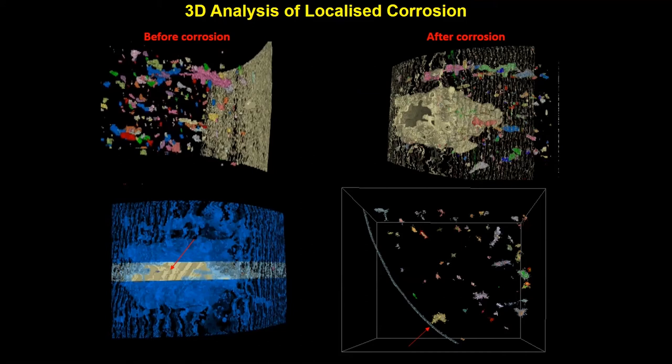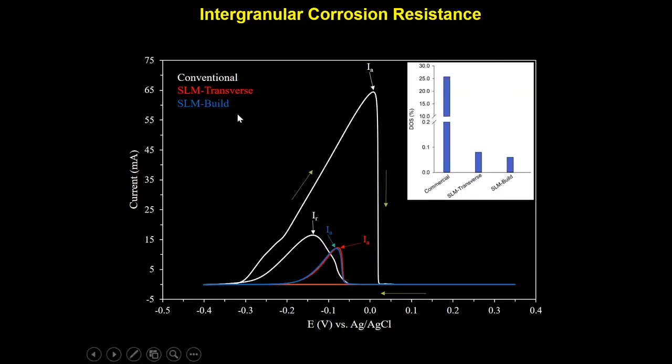This again shows the importance of process optimization to control the porosity of the material and to have as few lack of fusion pores as possible. The other kind of corrosion I'm going to show you is the intergranular corrosion resistance. This type of corrosion usually happens when you use the material at high temperatures. The summary of these measurements for intergranular corrosion resistance is shown here.